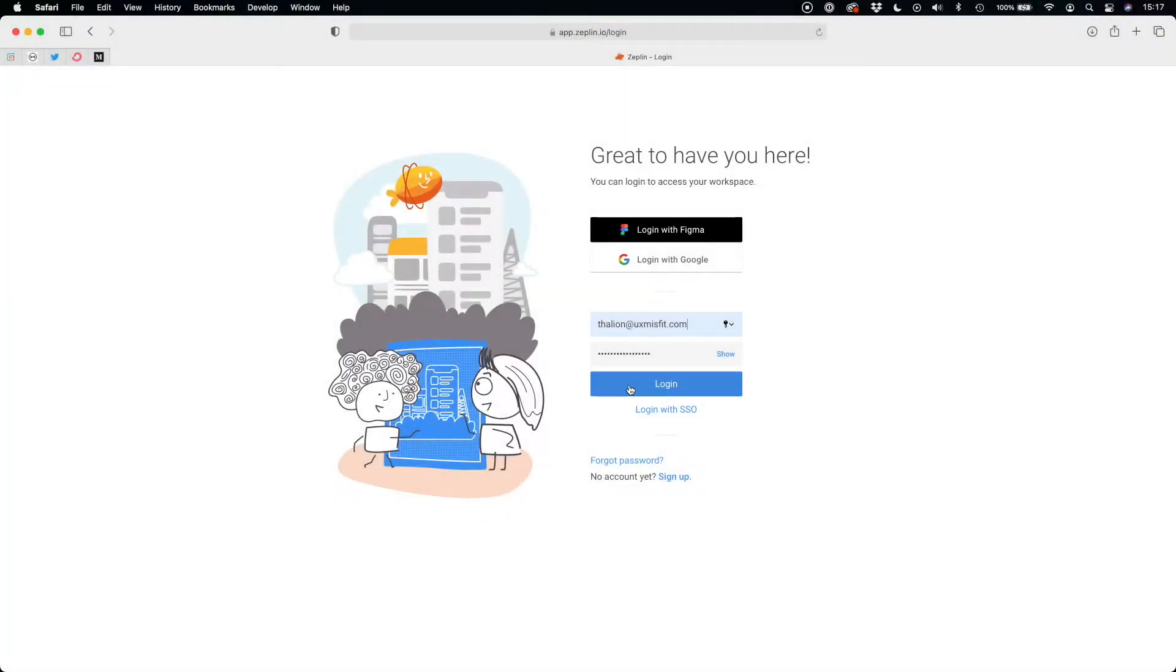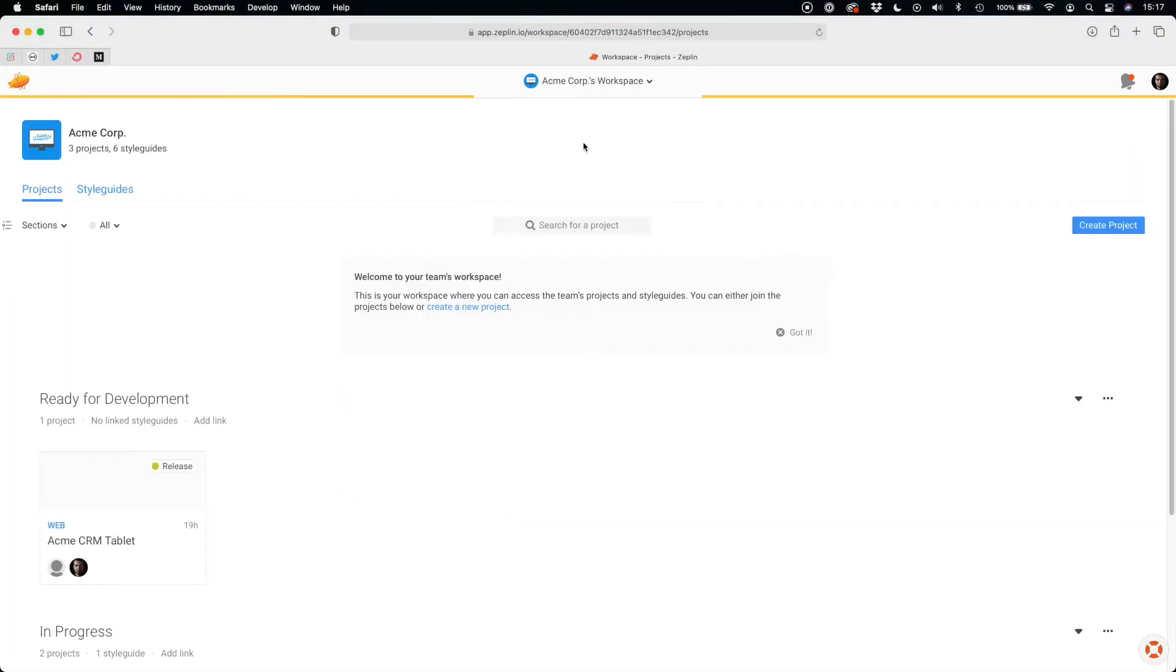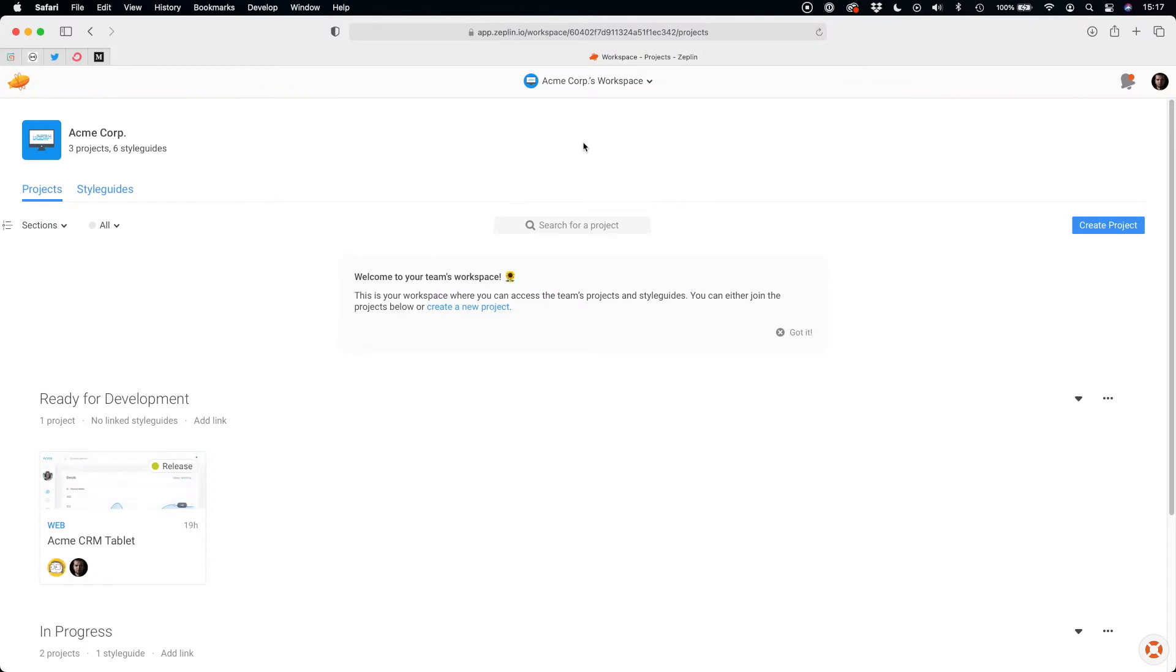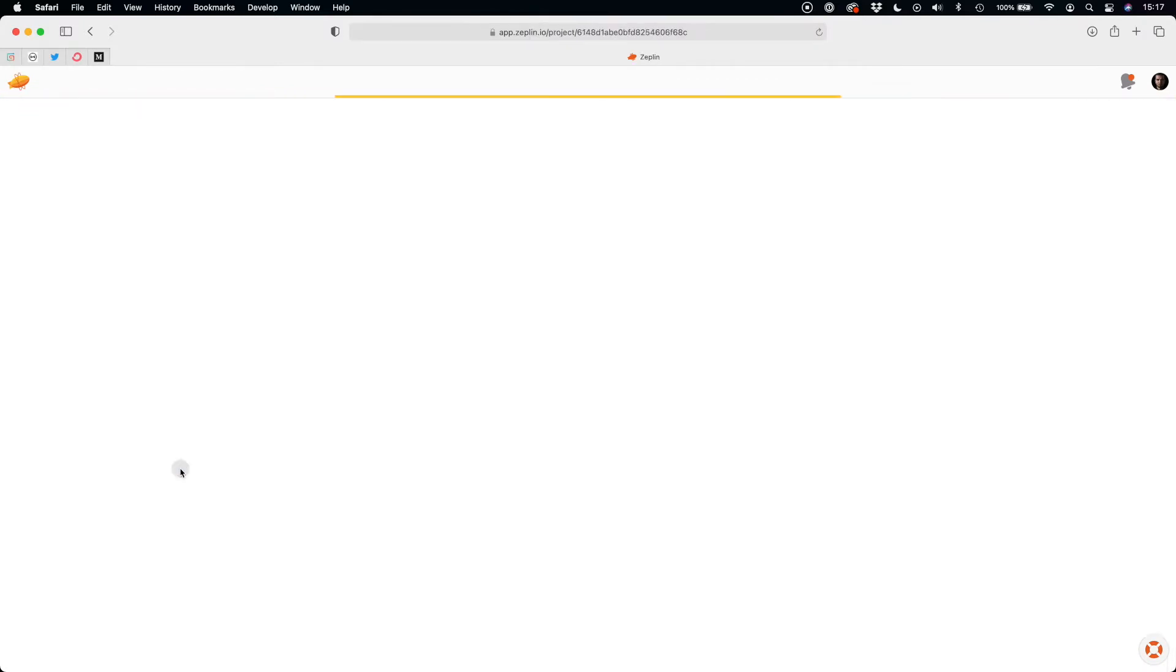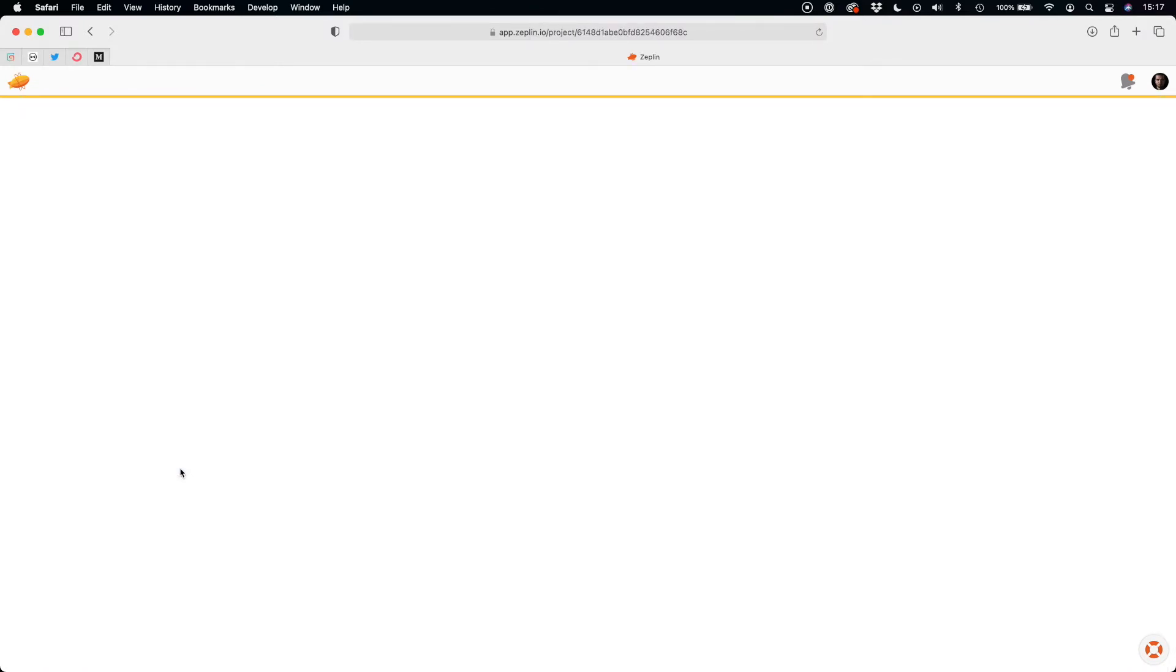The first important thing is that you do not have to install a native application as a developer. You may use Zeppelin from the browser.